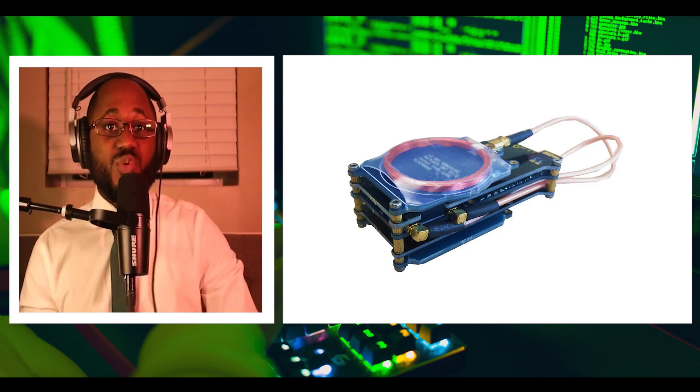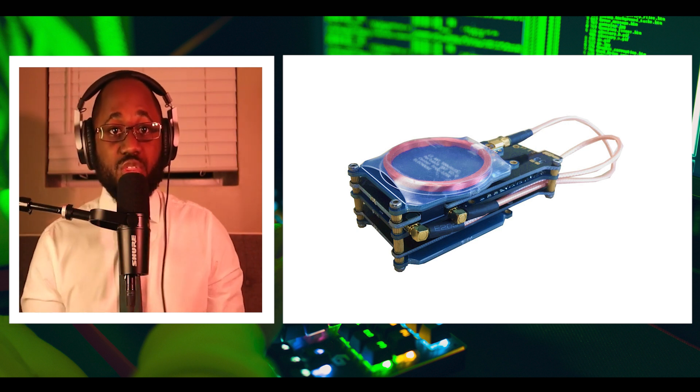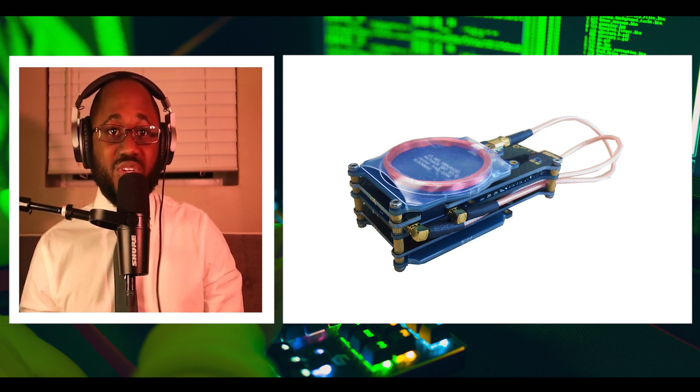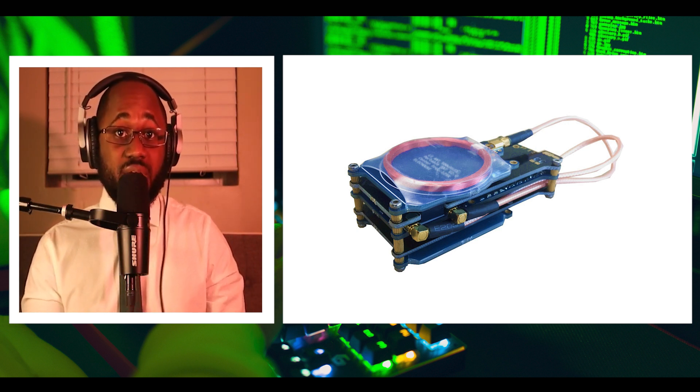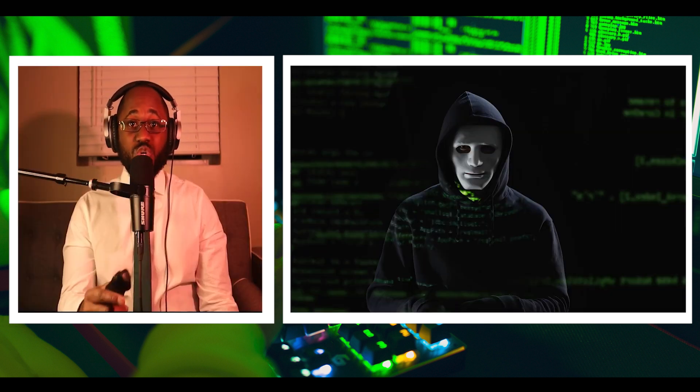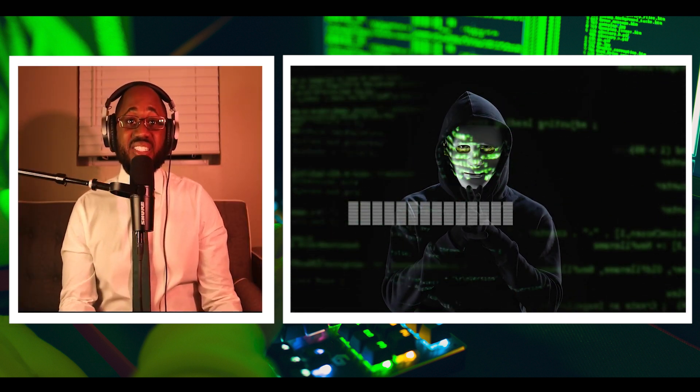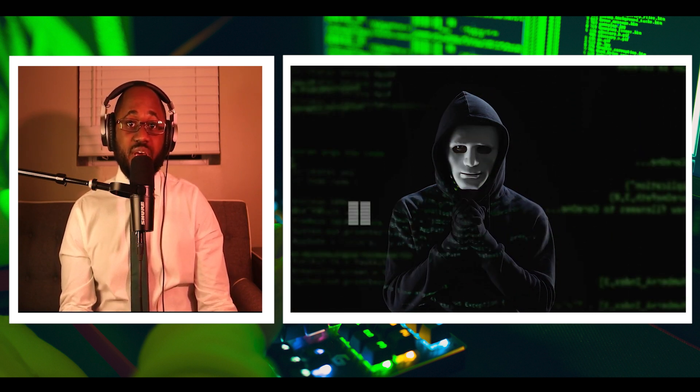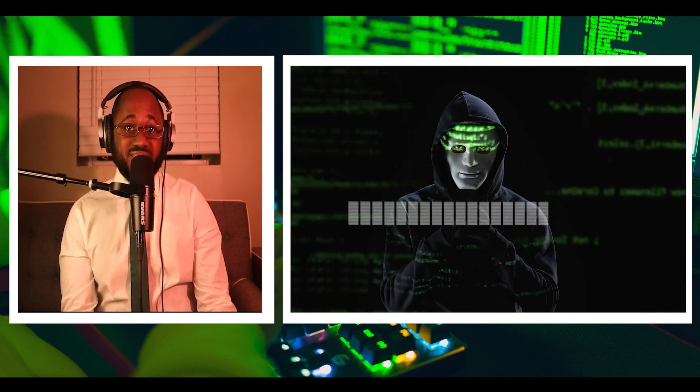Number five, we have Proxmark 3. The Proxmark 3 is developed for sniffing, reading, and cloning of RFID, which is radio frequency identification tags. It is the best device available on the market when it comes to RFID pen testing.